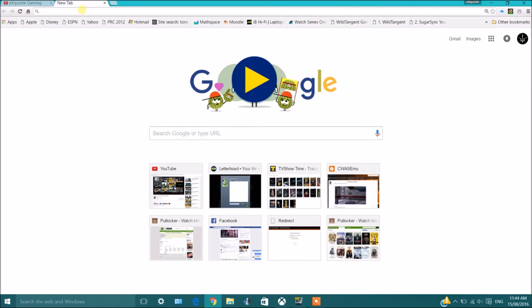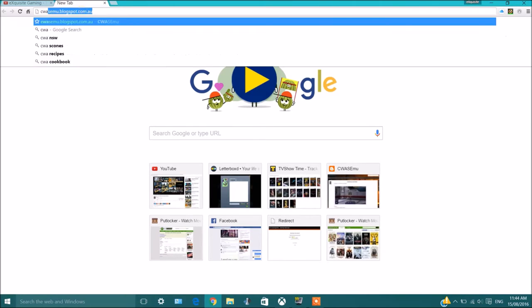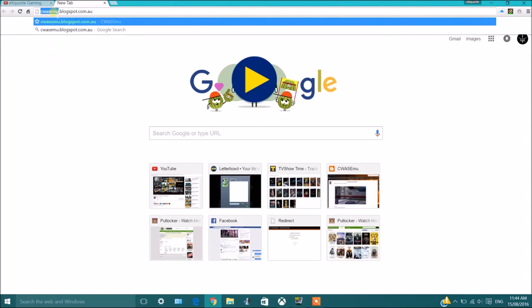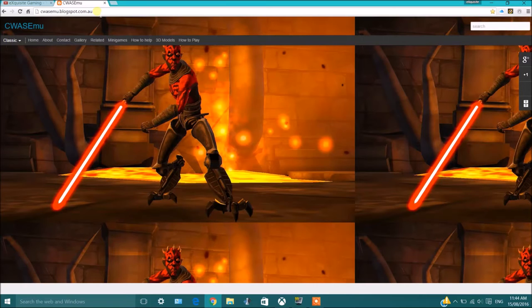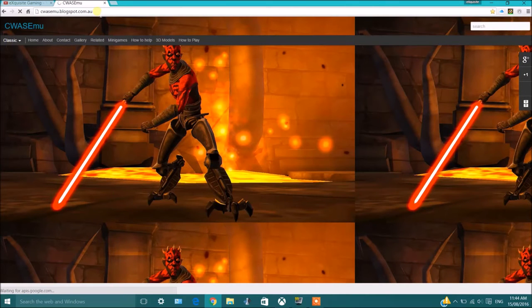All you got to do to get the game is go on this website, it's cwamublogspot.com.au. I'm going to keep this in the link in the description so you can just go on it and come here.